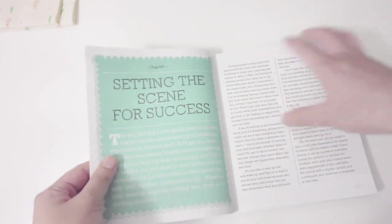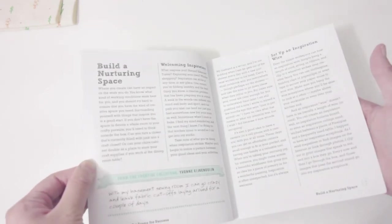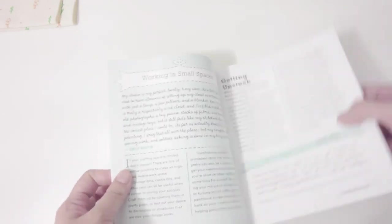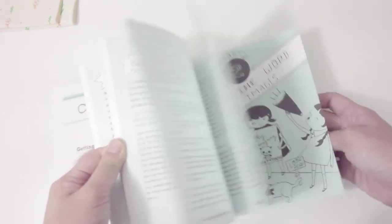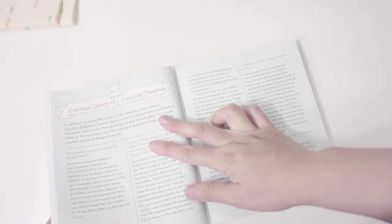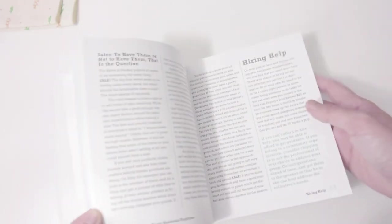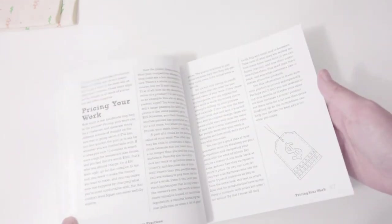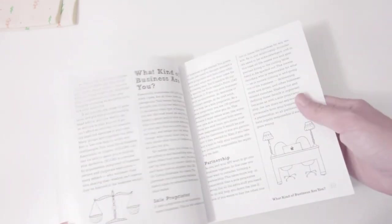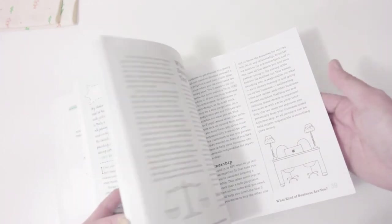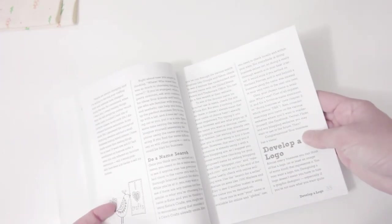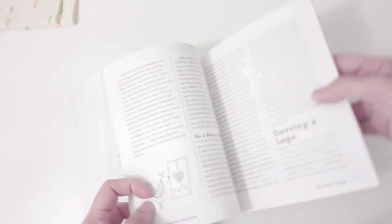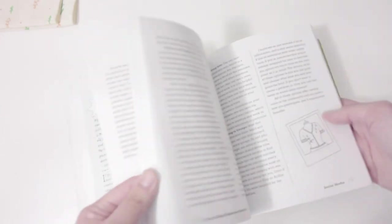They also interview successful designers and handmade business people in this book. They share really good insights for how they grew their business. I definitely recommend you read this one. This one is actually really fast to read - it probably took me like two days. I believe if you really focus for a couple hours you can finish this one.